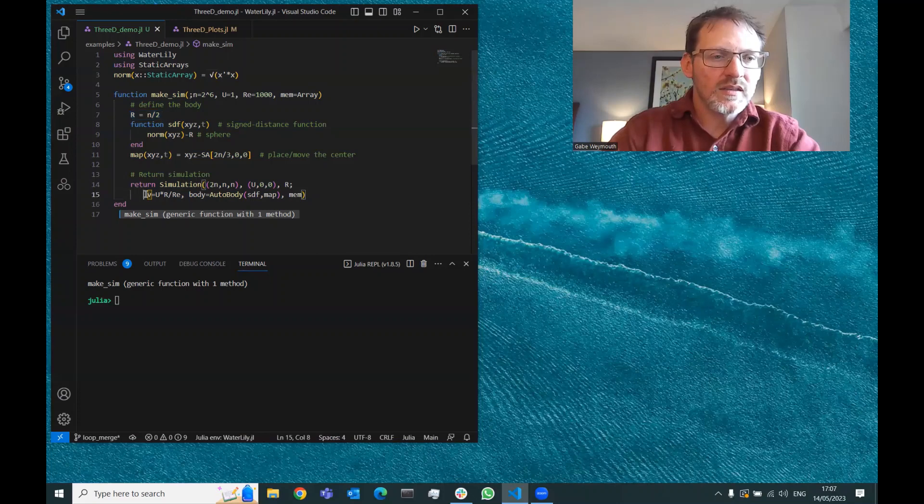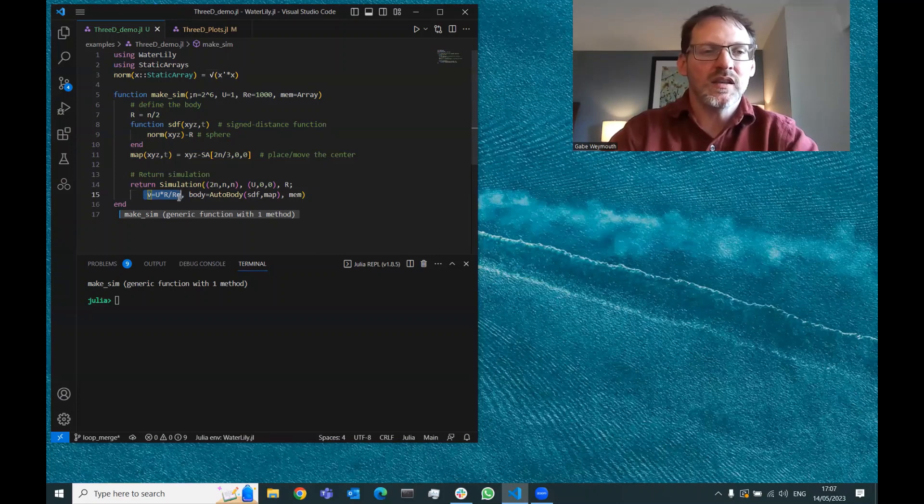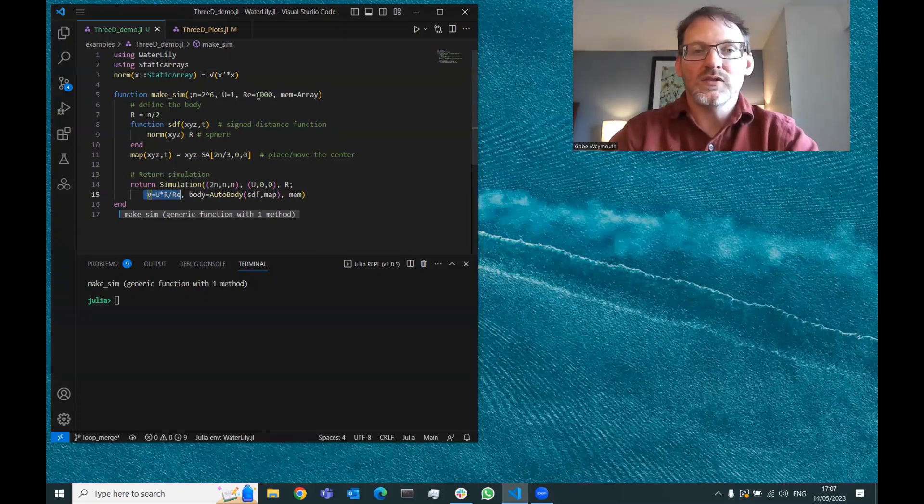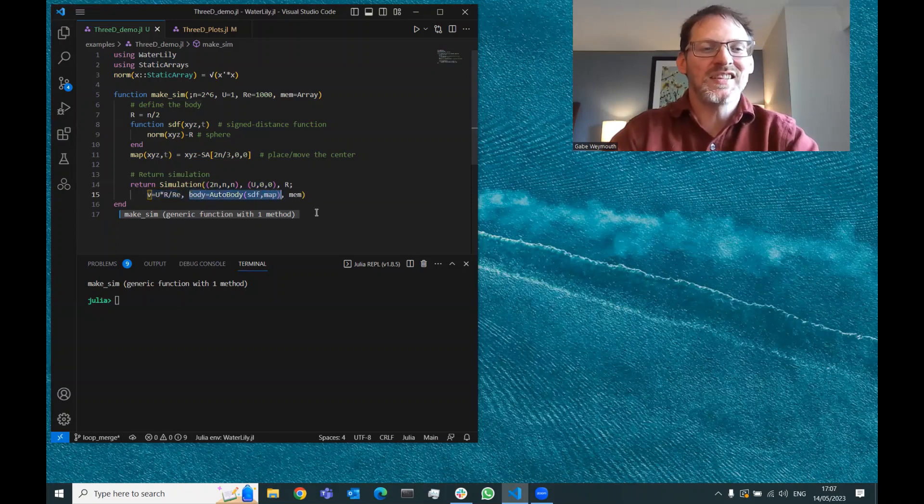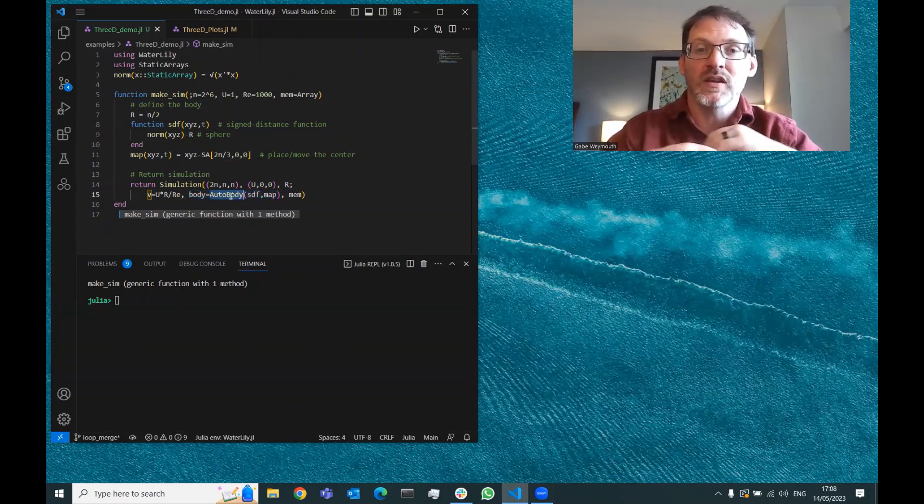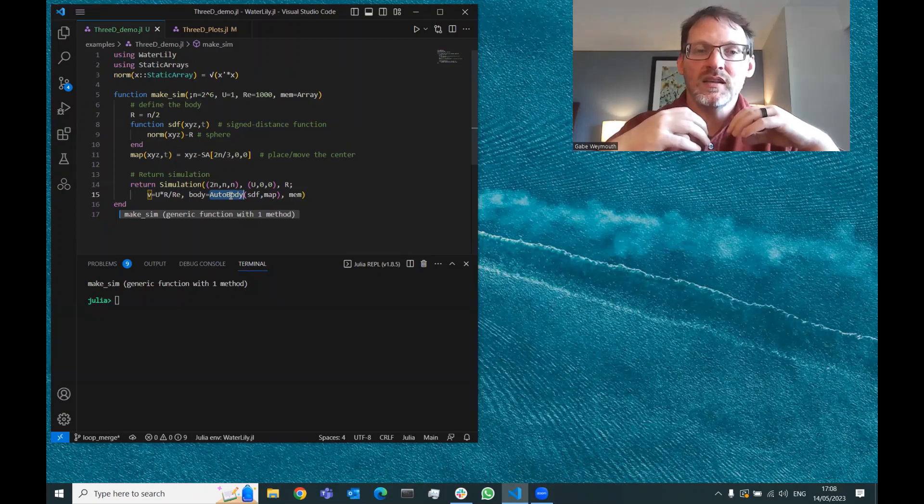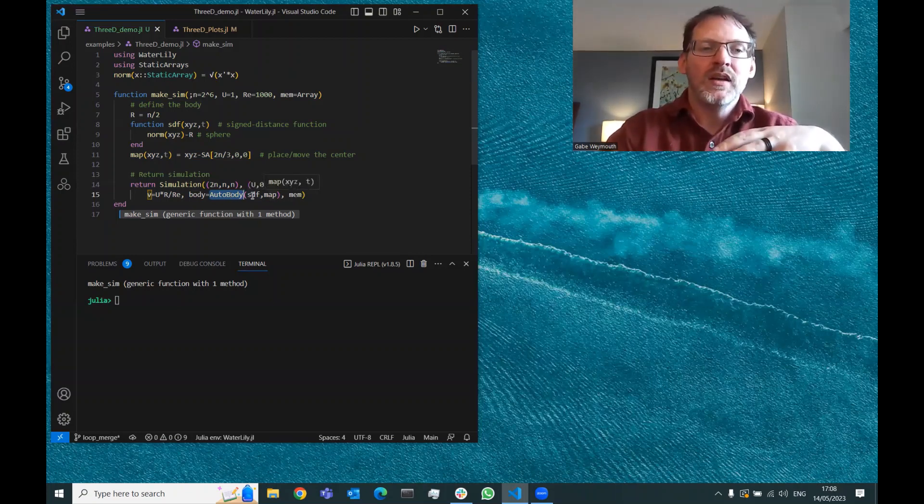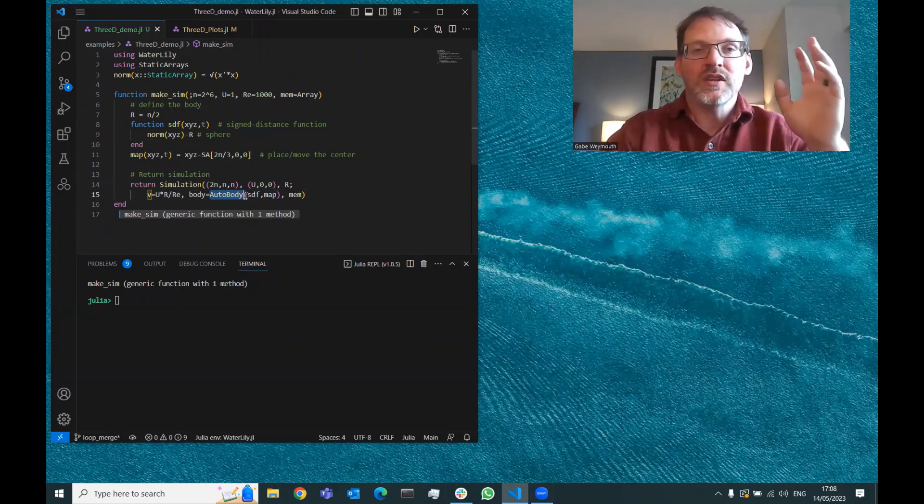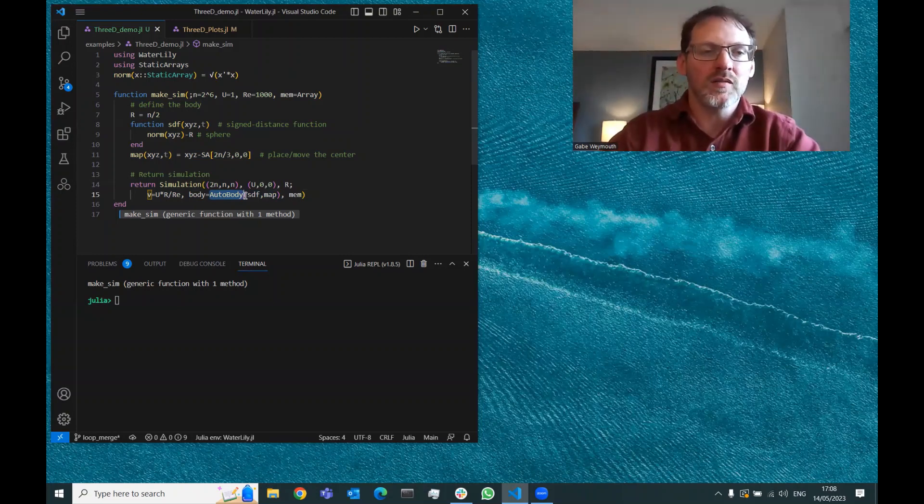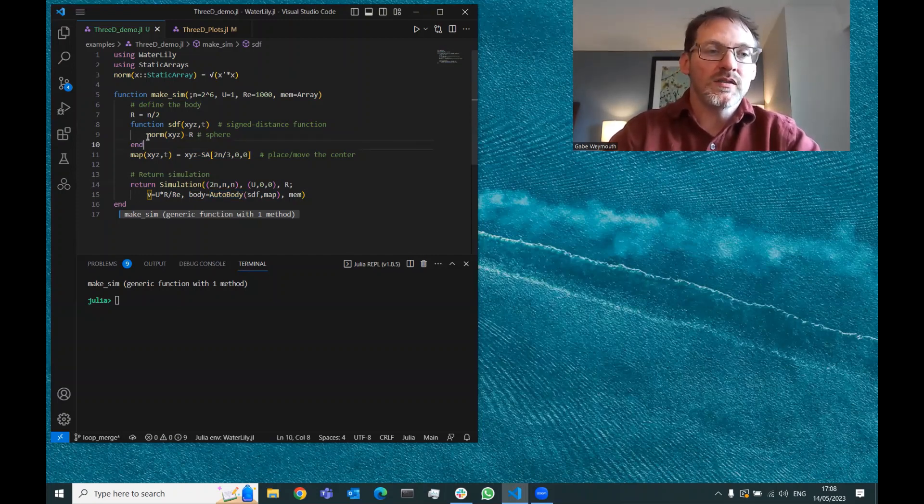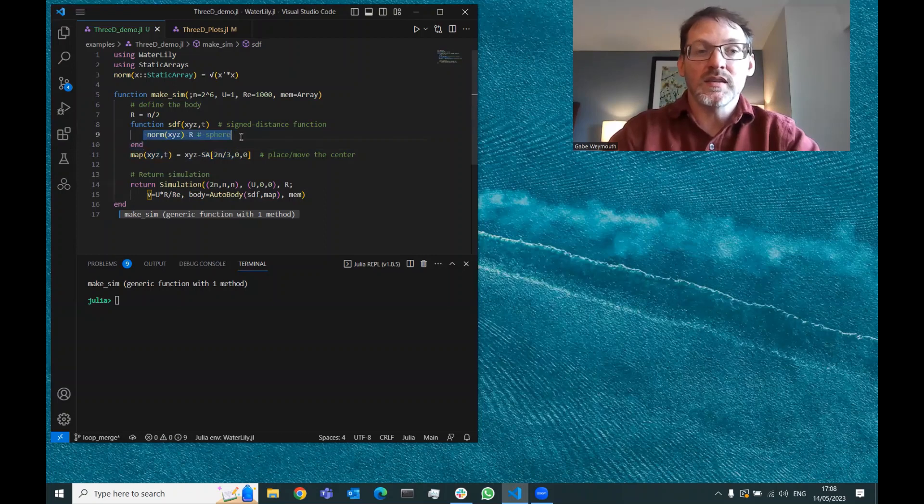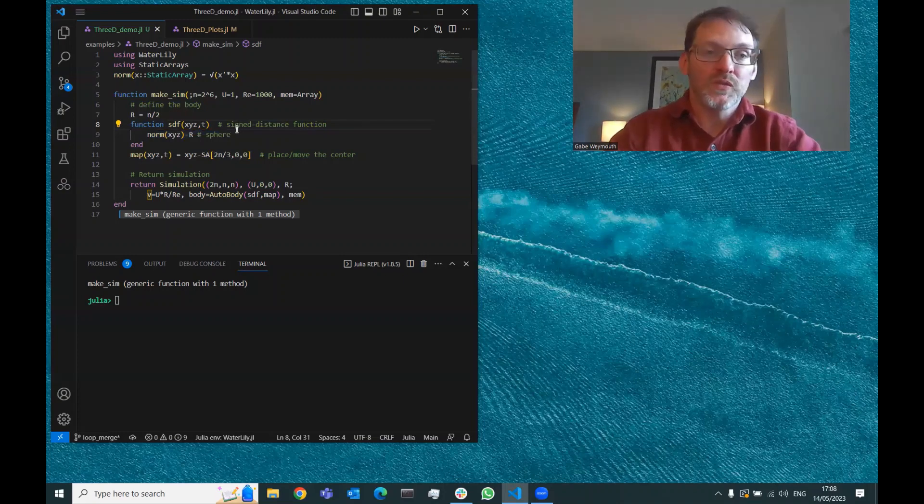Next is nu, the Greek letter nu, which is the kinematic viscosity. That's defined in terms of the Reynolds number, which we've set to 1000. Then the next one is probably the most interesting, which is the body. That's being defined in terms of this auto_body function, which takes in a signed distance function and some coordinate map. Then it uses automatic differentiation to get the rest of the properties of the body automatically for you.